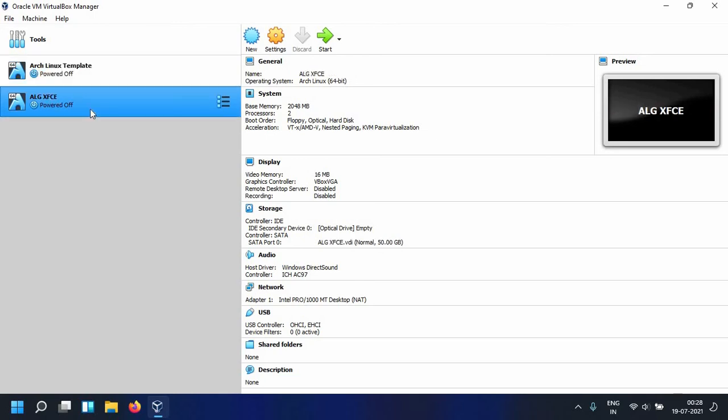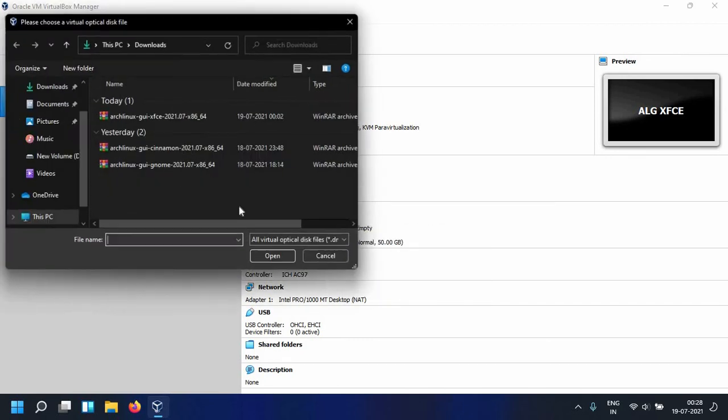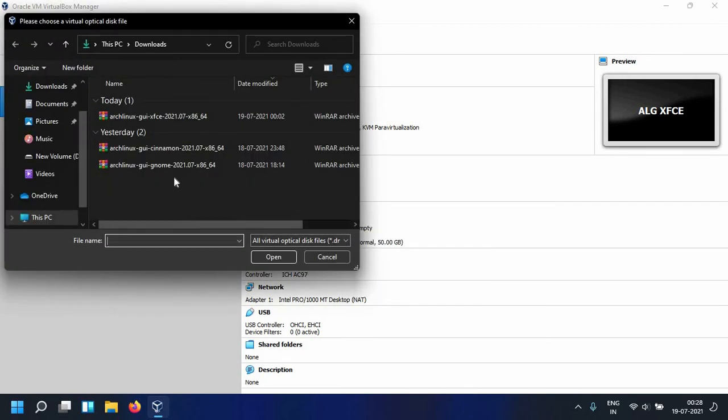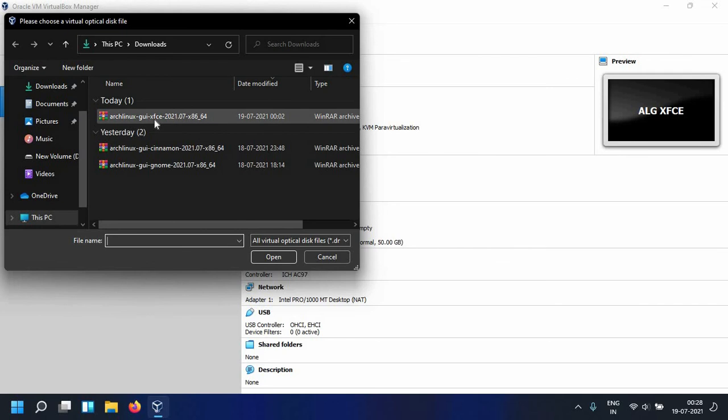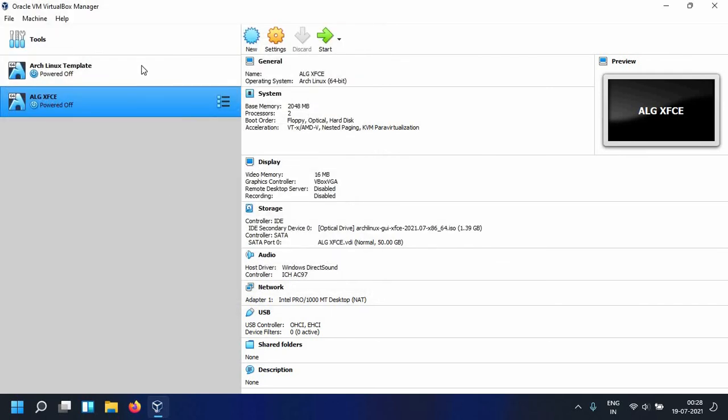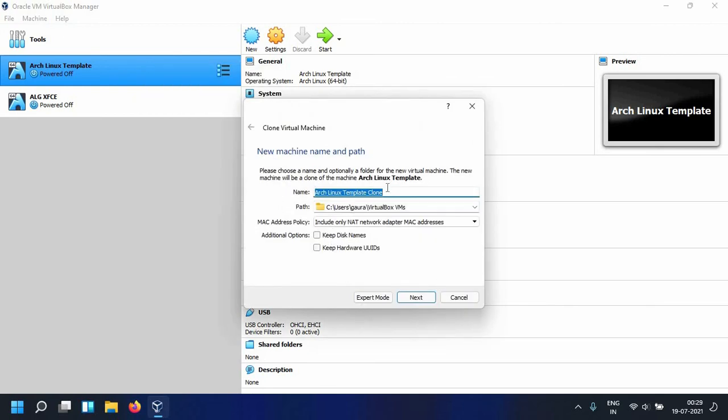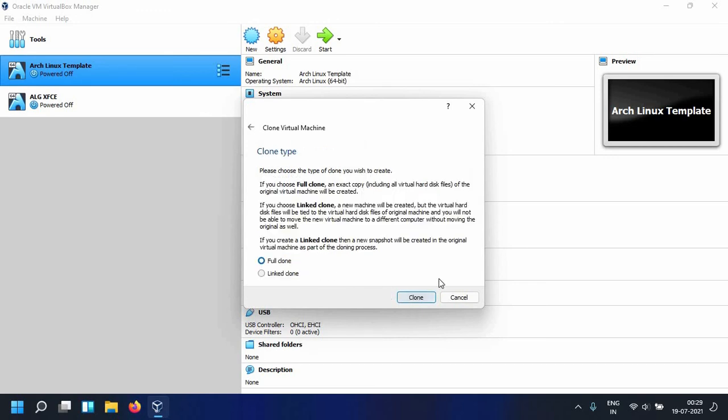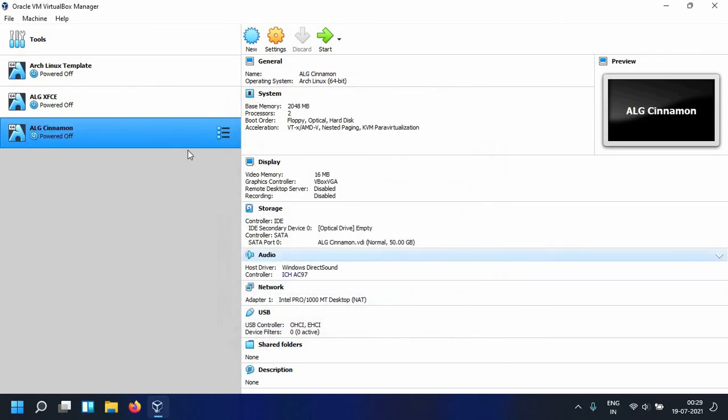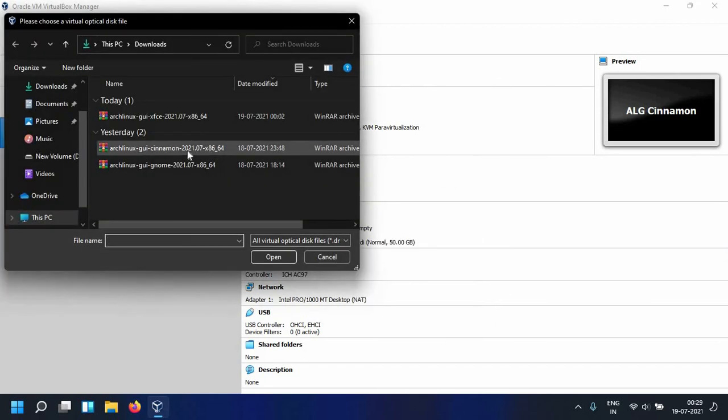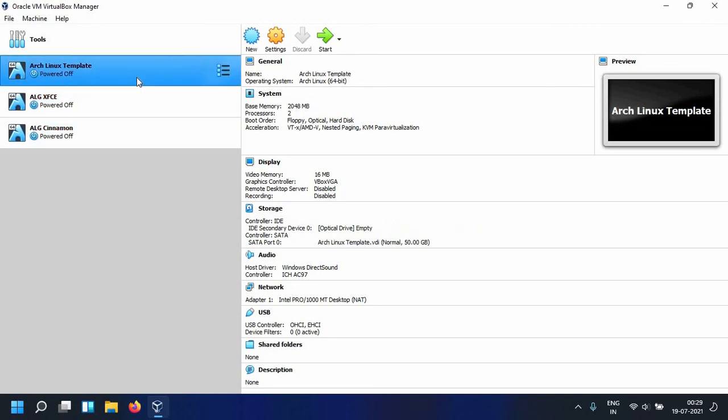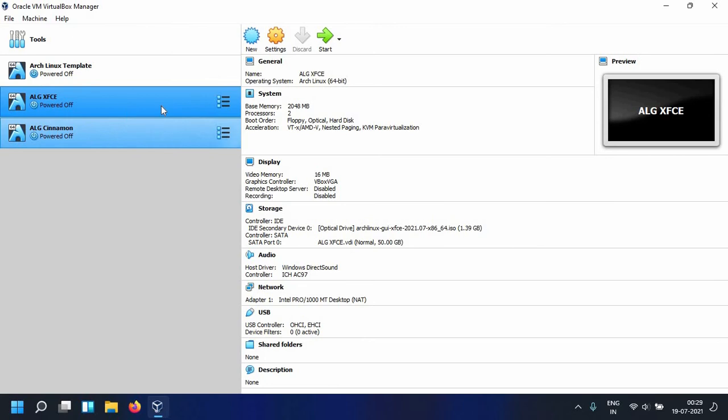You can just go ahead and clone the template, and all you need to do right now is go ahead and choose the disk file. This can vary. For example, I have Cinnamon, GNOME, and XFCE. I named that XFCE, so I'll choose XFCE here. Similarly, I can go ahead and clone this for, let's say, ALG Cinnamon. Click on Next, full clone, and then I can go ahead and just select the disk. This way you don't have to repeat the process again and again, and you always have a template to follow.